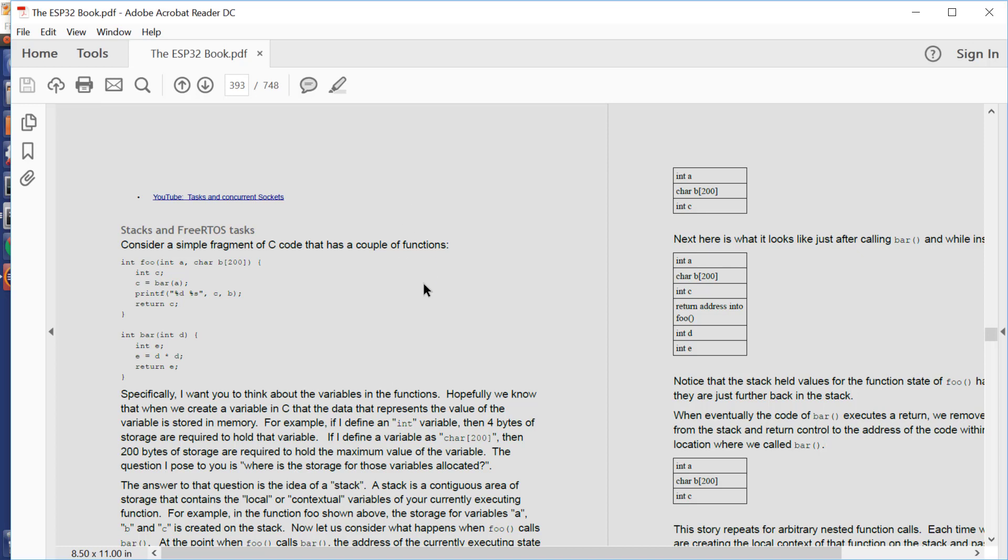However, the ESP32 is a multitasking operating environment. Some might also call this multi-threading. What that means is we can have multiple C functions executing logically concurrently with each other. So I might have multiple instances of multiple functions running concurrently. Now, since those functions can't step on each other's storage, we need some mechanism to keep the storage data for those parallel executing functions separate from each other.